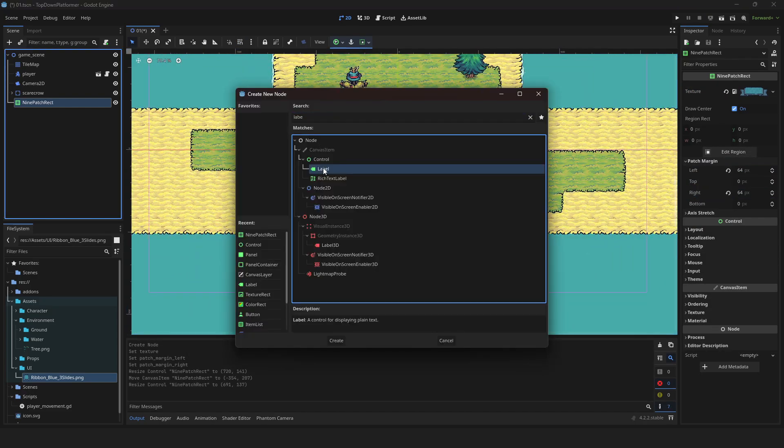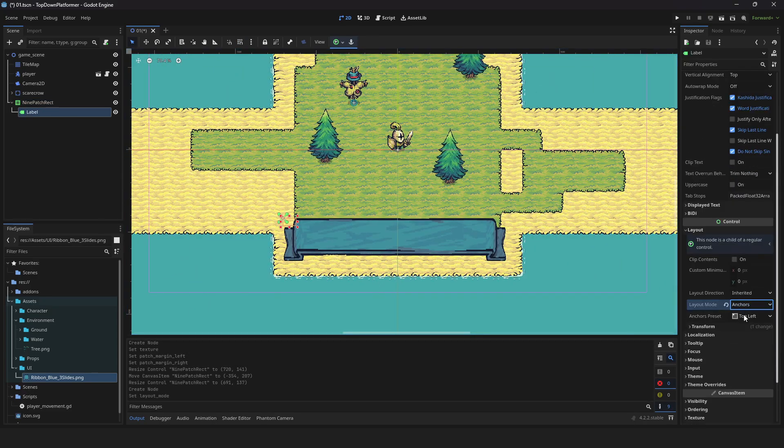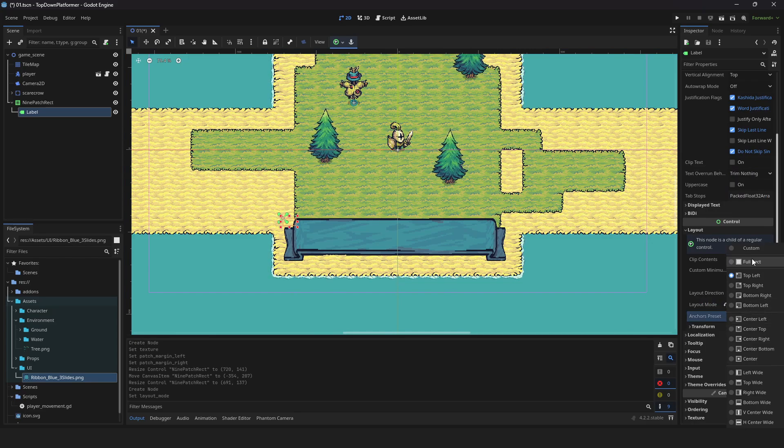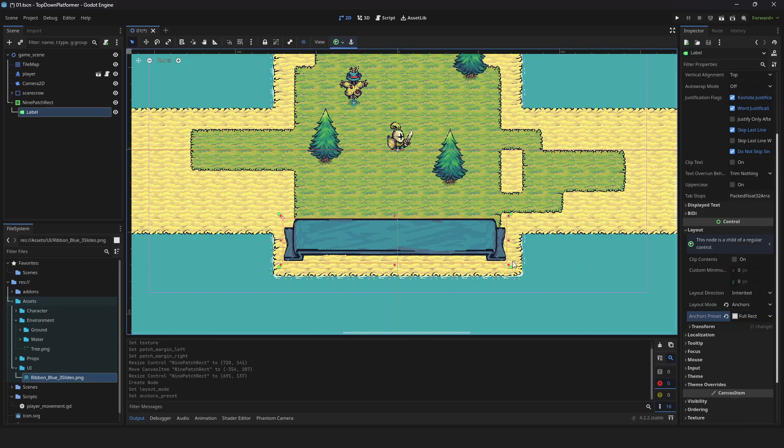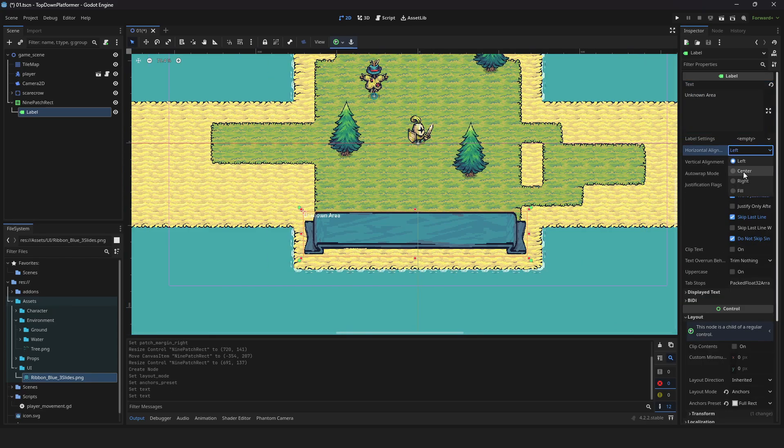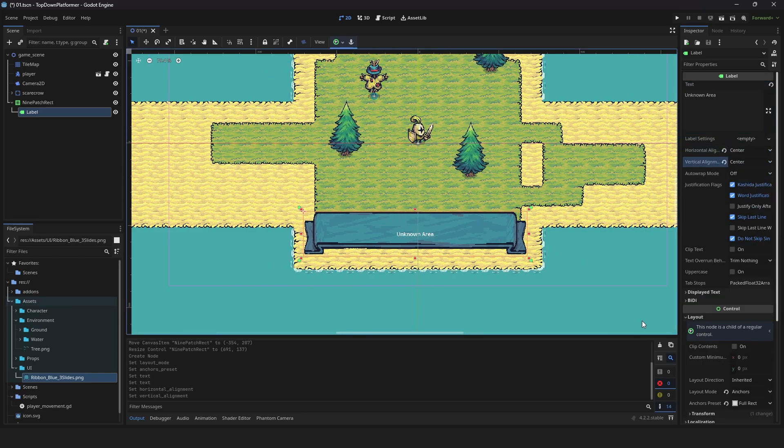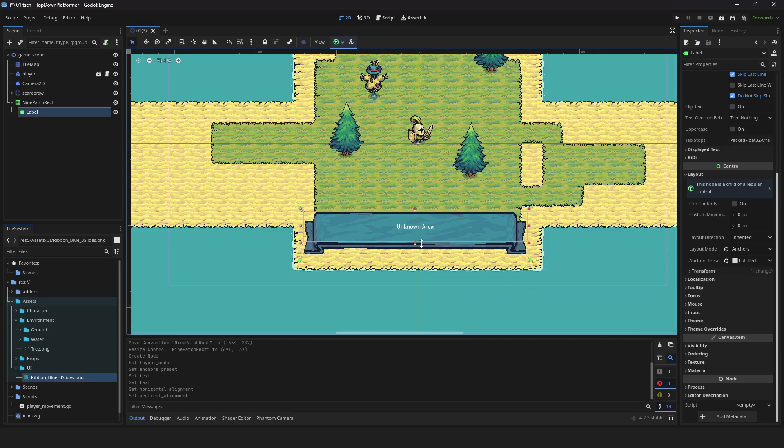Add the label node, expand layout, and change layout mode to anchor. Set your anchor preset to full rack, fill out your text field, and adjust horizontal and vertical alignment to center. Adjust the shape to fill your image area.